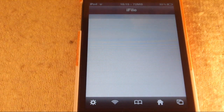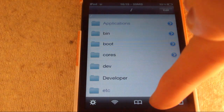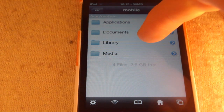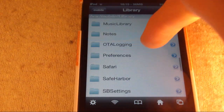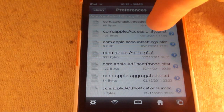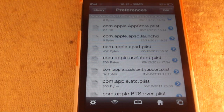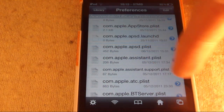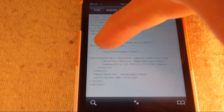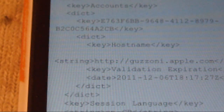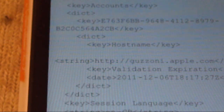If we head into iFile, you'll want to hit the home button and go into Library. Now just scroll down until you see Preferences. You want to open up a plist file called com.apple.assistant.plist. Just tap it and click Text Viewer. As you can see here, there is a line that says http and then guzoni.apple.com.